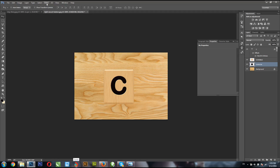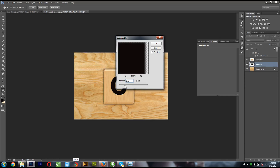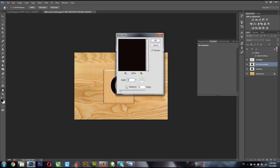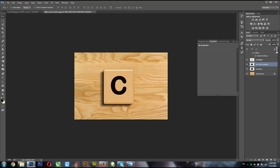Hit Ctrl+Z to undo, then go to Filter > Blur > Gaussian Blur. Don't make the radius too much. Hit OK. Then make a copy of that layer — right-click and drag to the New Layer icon, or use Ctrl+J. Call this one 'motion shadow.' Go to Filter > Blur > Motion Blur, set the angle and distance, then hit OK.